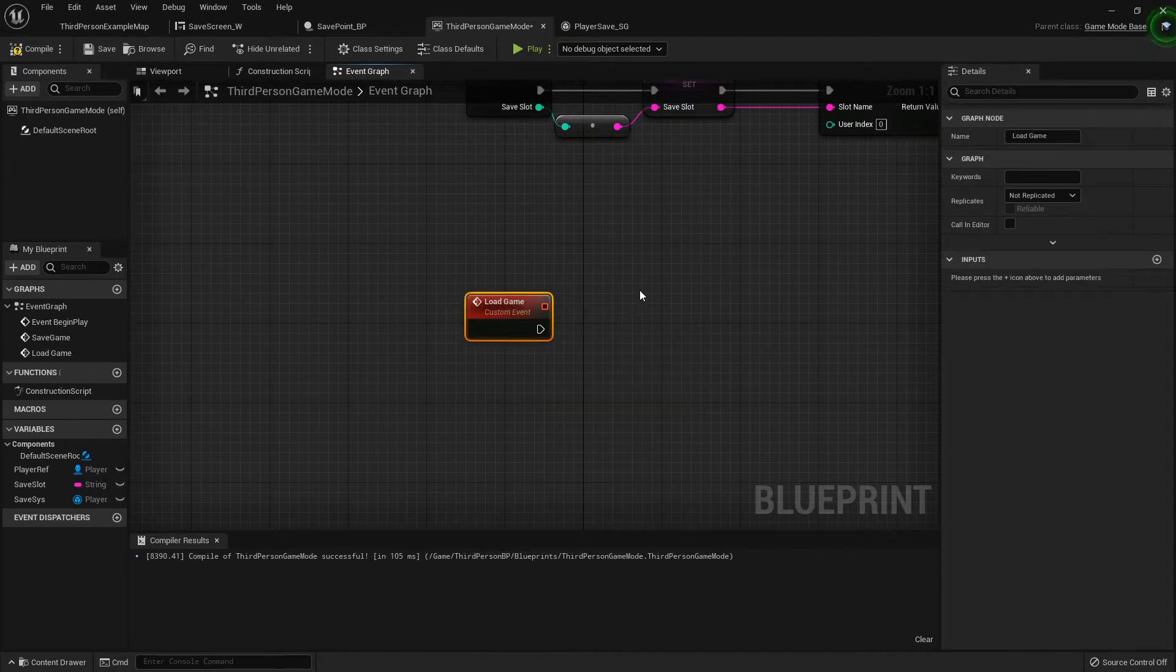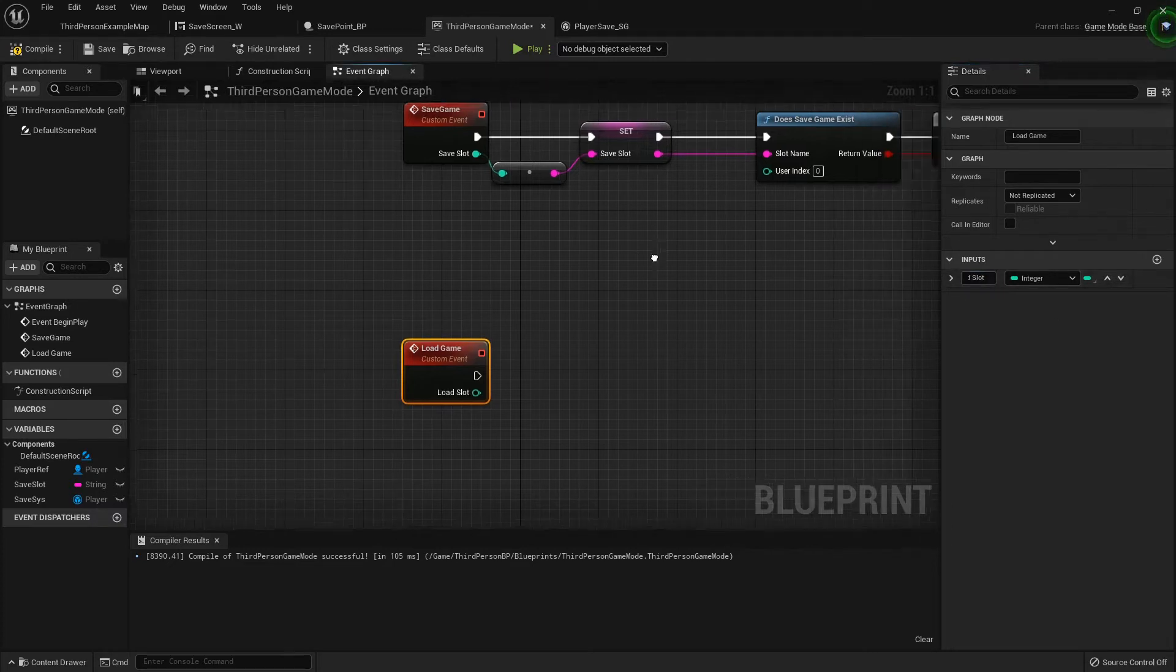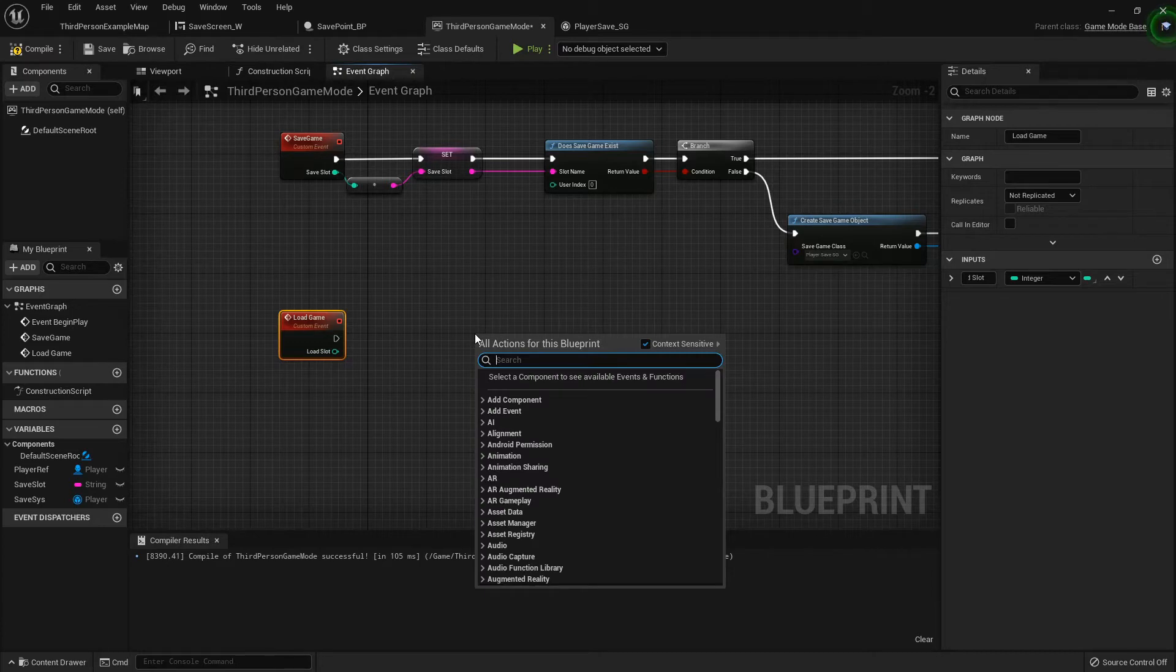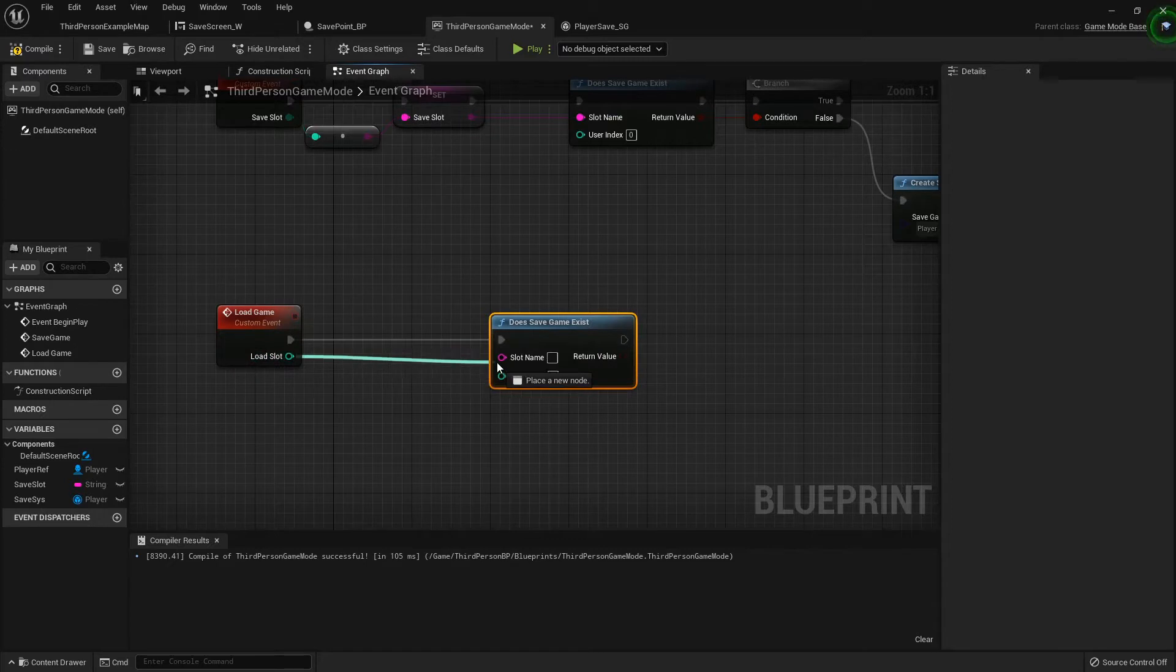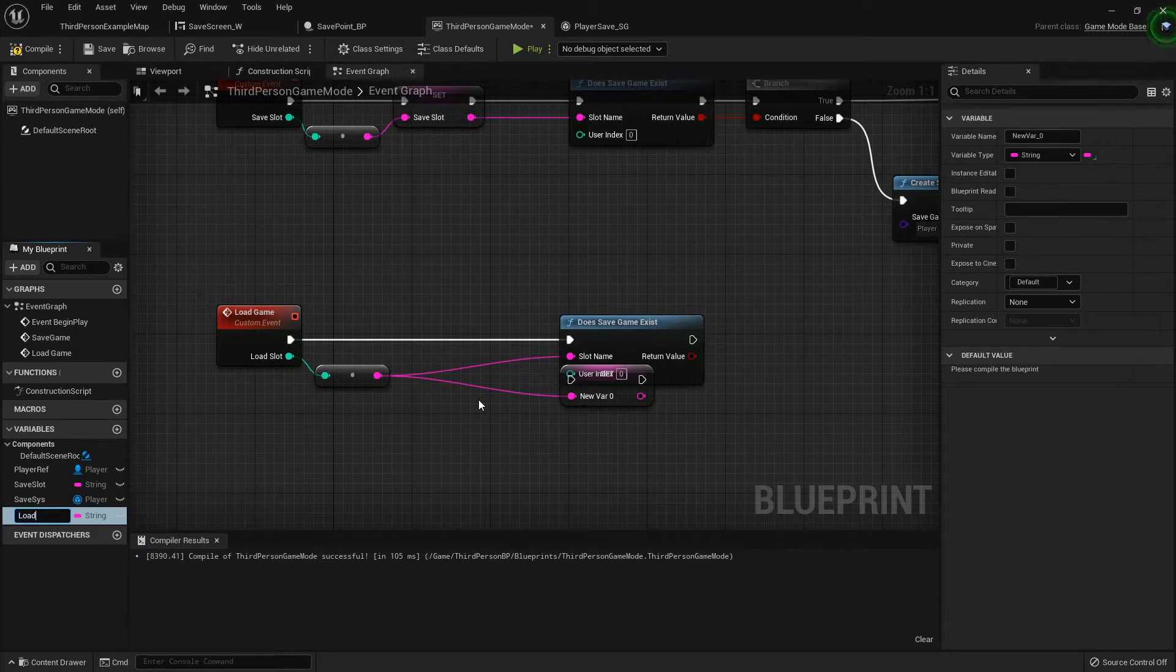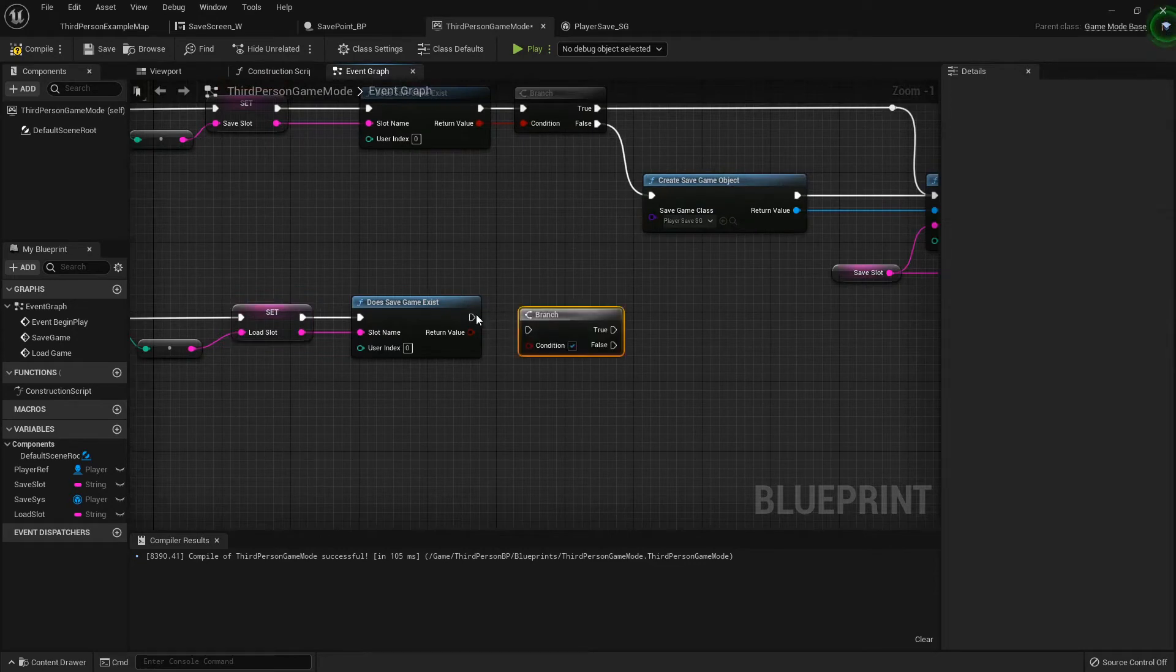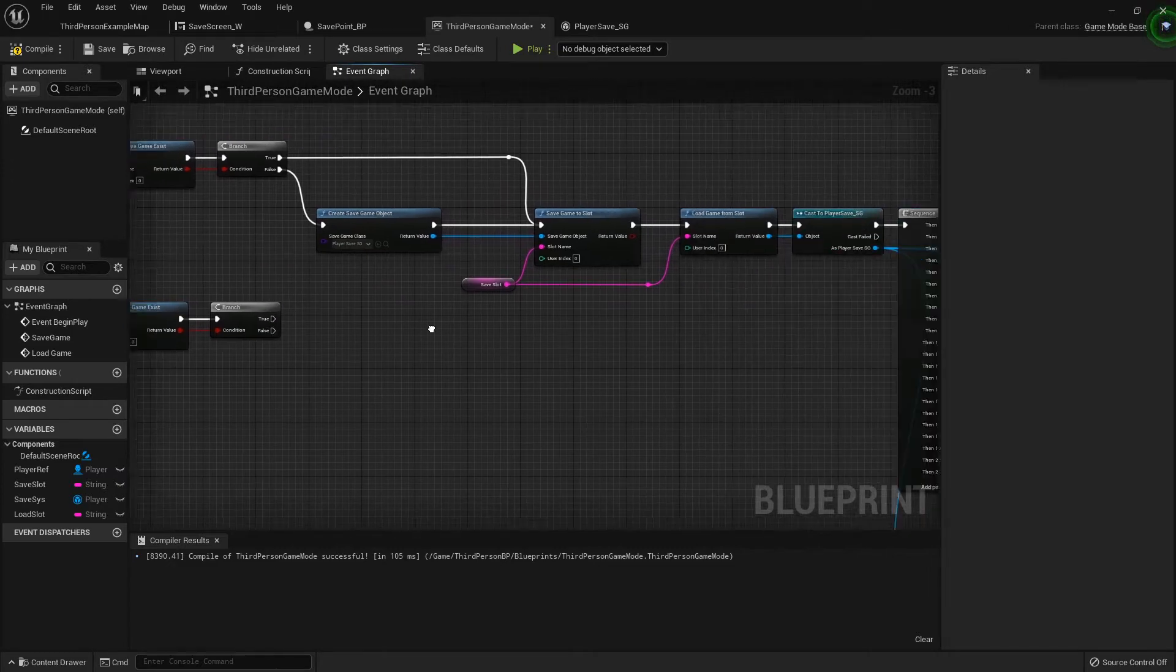It's going to need that same save slot integer input, but this will be load slot. When we're loading a game, just like when we're saving it, we want to see if the save game slot exists. So does save game exist, and we connect that load slot to the slot name. Back this up a little bit because I want to promote that to a variable called load slot, plug that in, and then I'm going to hook a branch. If it's true, then if it's false, we don't want to do anything because if we're trying to load a slot that doesn't exist then we don't want it to try to run an error.